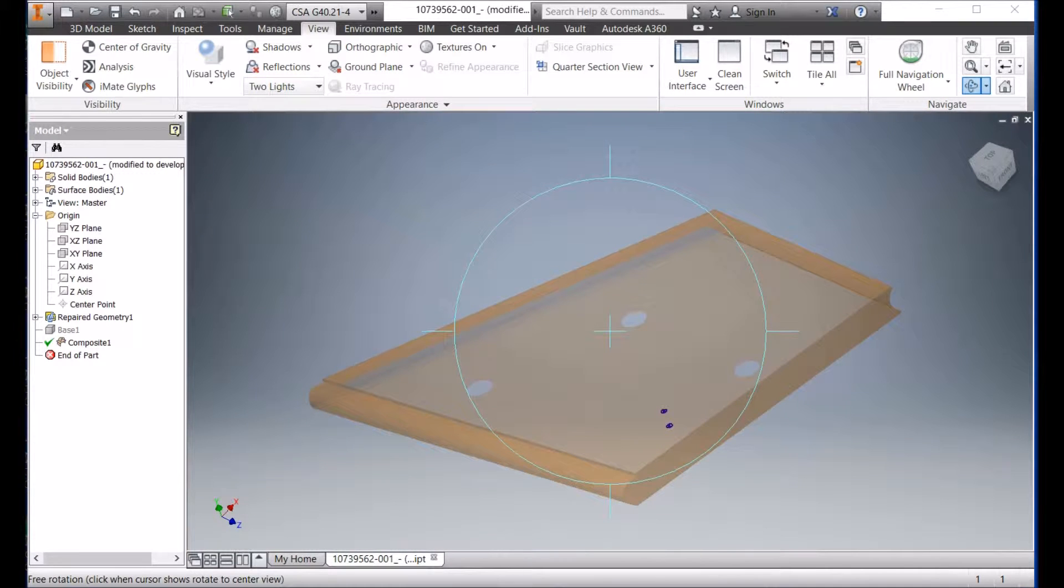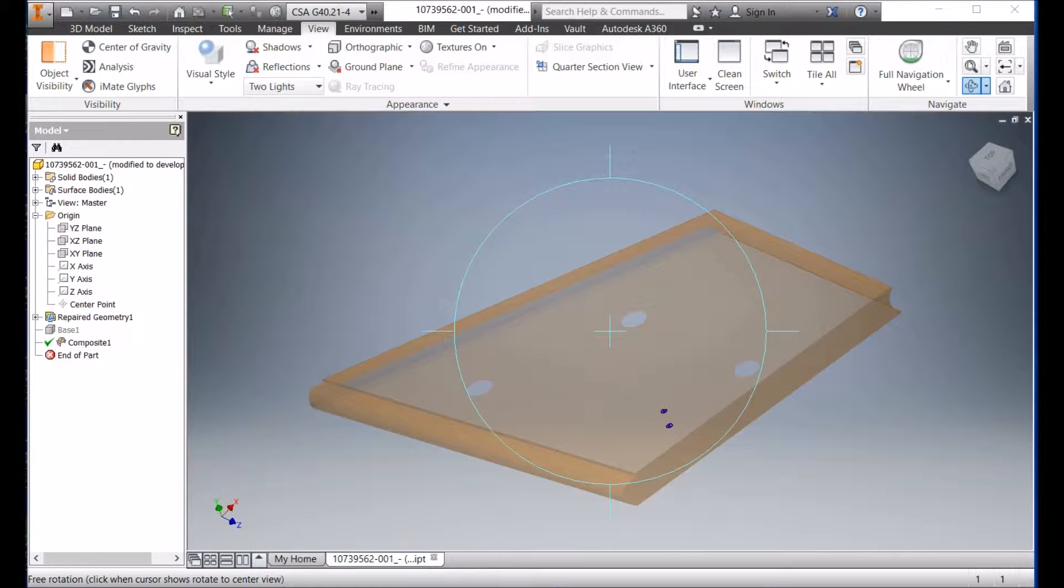Hi guys, today I want to show you how to use our inventor plug-in to unfold the surface inside the inventor.